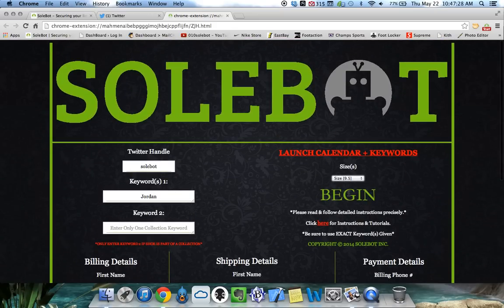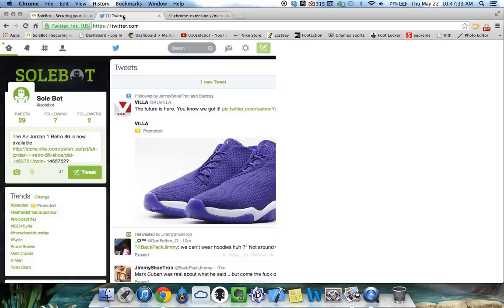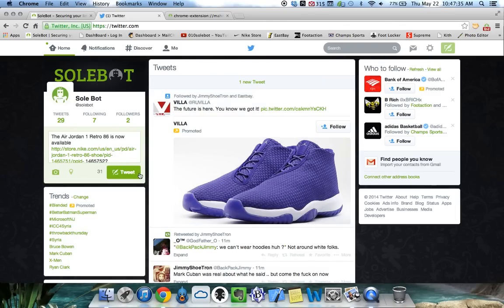We're not going to input billing details for this test. We're going to click Begin and the bot is now running. On the release morning, you don't have to have Twitter open. The bot will automatically open in a new Google Chrome tab the link that Nike sends out. But for safety purposes, if you'd like to stay in front of your Twitter just in case Nike changes their release procedures, you can do that as well.